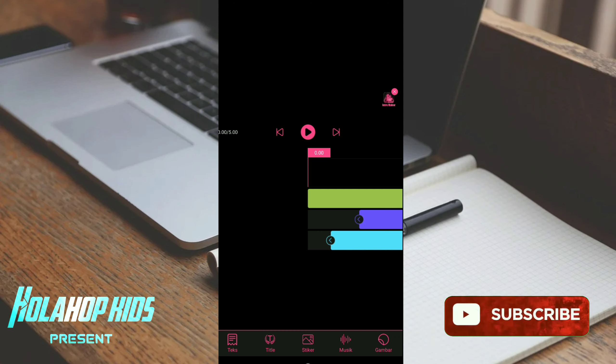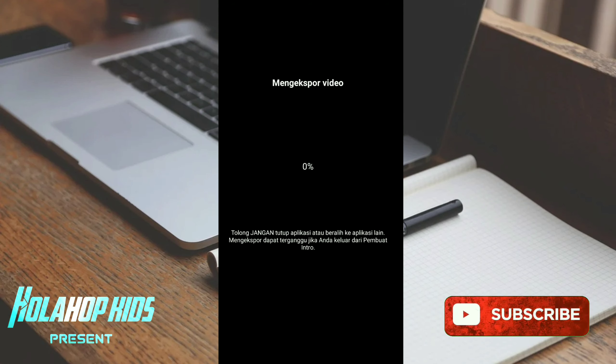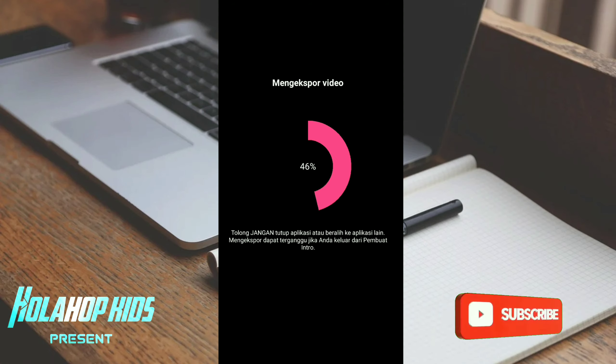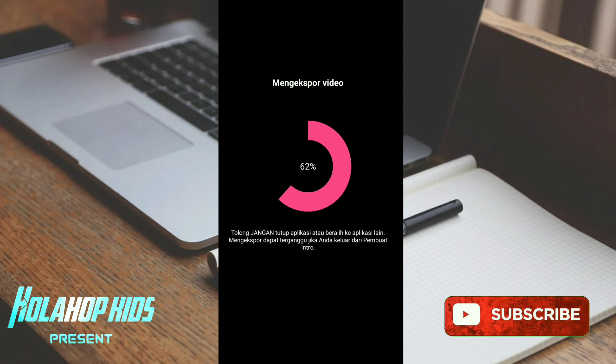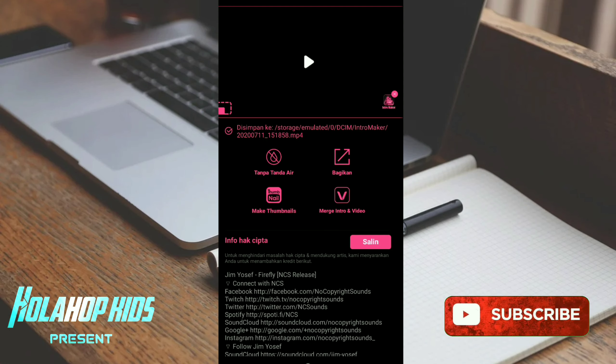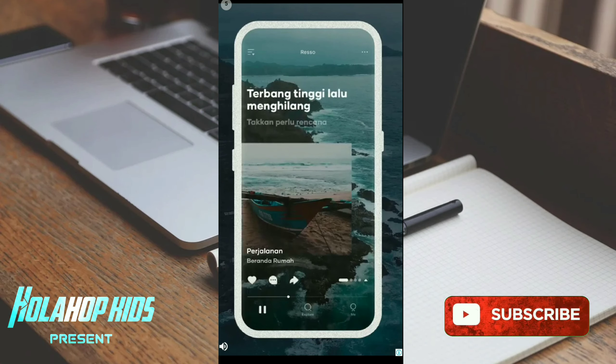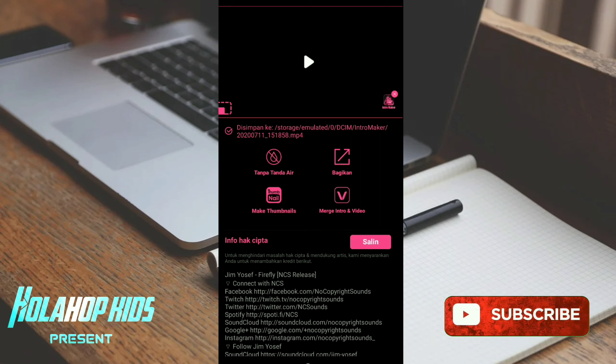Klik checklist lagi pojok kanan. Lantas nah disini mengekspor video dan ada peringatannya jangan ditutup aplikasi, di-close atau beralih ke aplikasi lain, nanti bisa terganggu eksportnya dan atau cancel ya guys. Ini lumayan cukup cepat lho eksportnya, apa karena durasinya pendek. Nah disini sudah jadi, dicoba play.